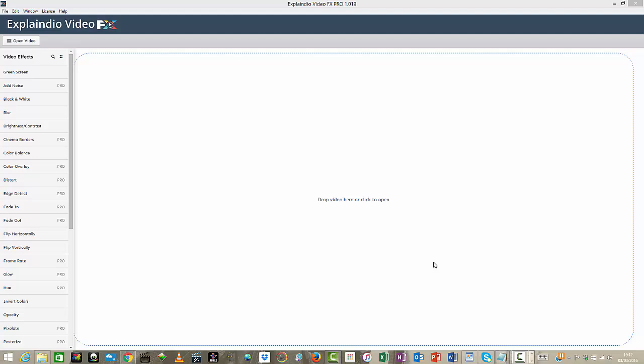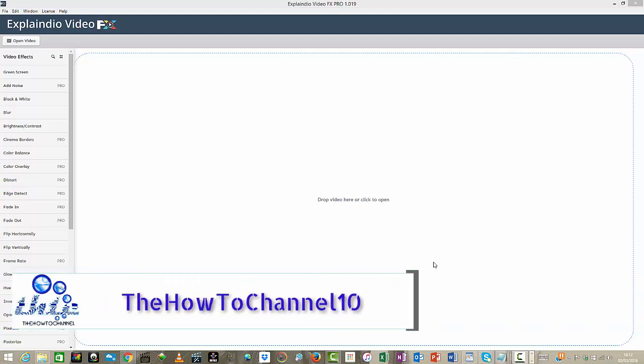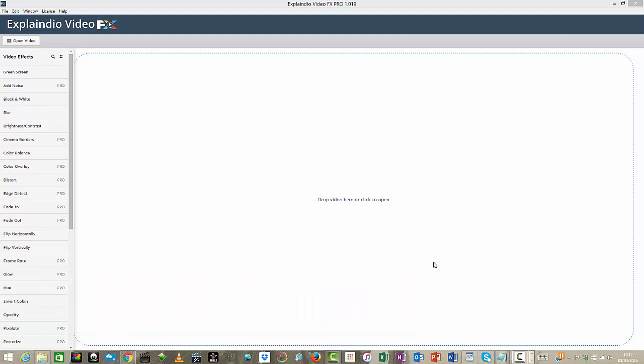Hey guys, welcome back to The How To Channel. In this video, I want to share with you how you can remove any green screen from your YouTube videos, whether you want to superimpose another video or an image for the background. This video is definitely going to show you how to get that done.